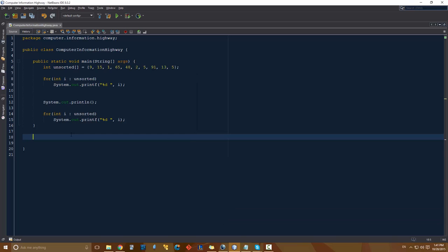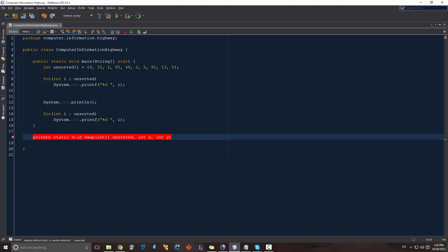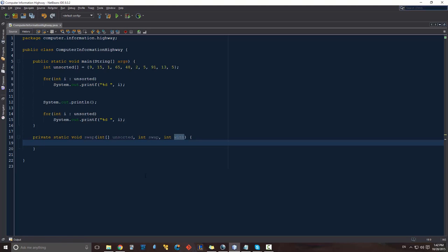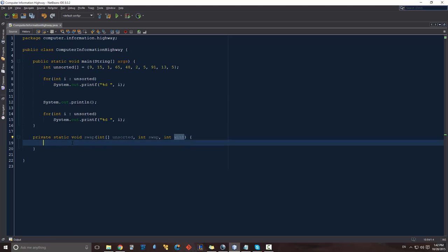So our swap, we went over it before. We're going to create a function. Let's just call it swap. It's going to take our array, so it's going to be our unsorted array. It's going to take an X value and a Y value. Actually, you know what? We'll call this swap and we'll call this width. The reason I'm doing that is because I don't want to confuse somebody with the XY convention of being a 2D system. It's just supposed to be two arbitrary values that contain the two positions that we're switching.